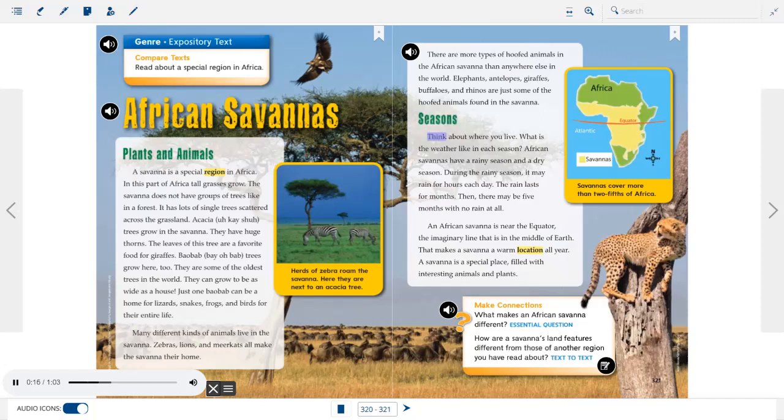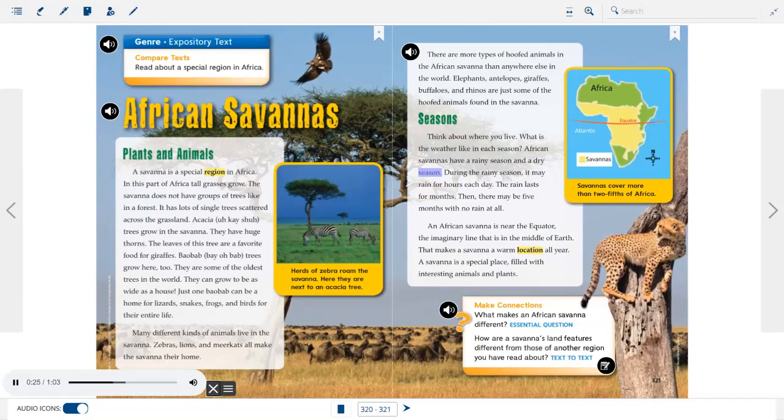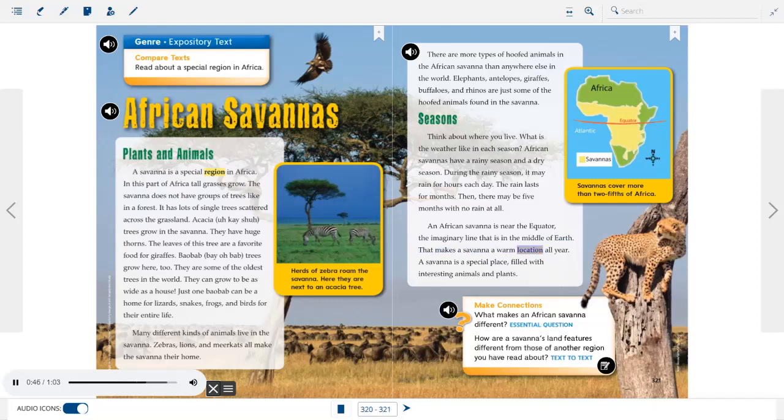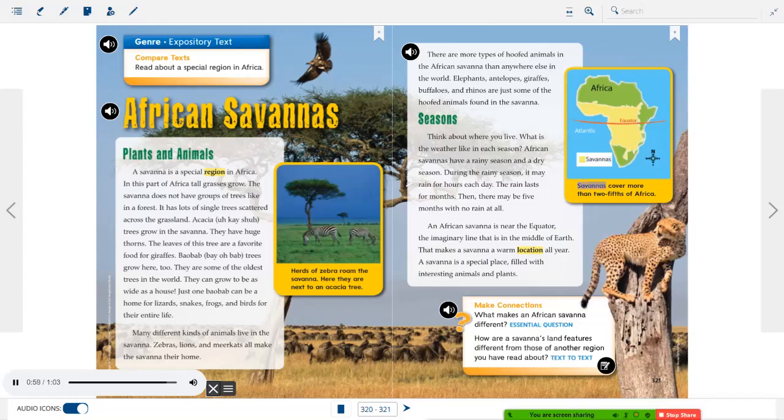Seasons. Think about where you live. What is the weather like in each season? African savannas have a rainy season and a dry season. During the rainy season, it may rain for hours each day. The rain lasts for months. Then, there may be five months with no rain at all. An African savanna is near the equator, the imaginary line that is in the middle of Earth. That makes a savanna a warm location all year. A savanna is a special place, filled with interesting animals and plants.